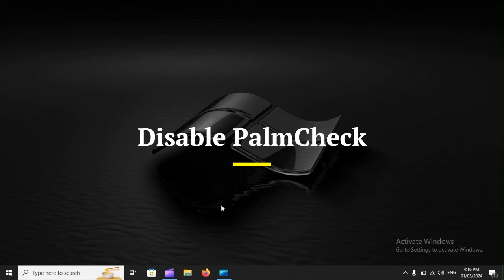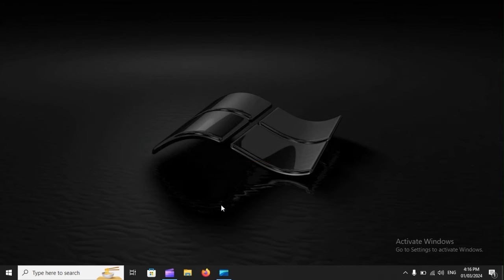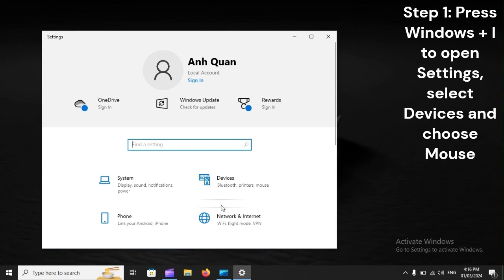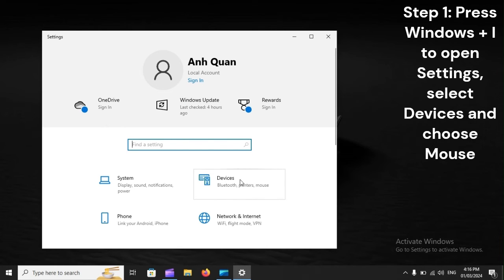Disable palm check. Step 1: Press Windows plus I to open Settings, select Devices, and choose Mouse.